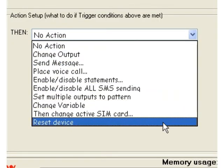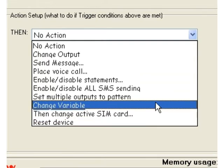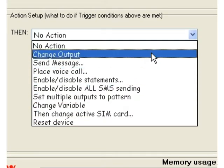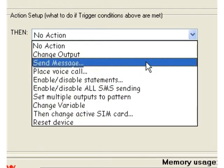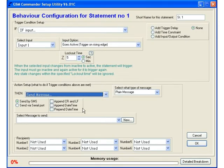Including changing outputs, sending messages, voice calls, pretty much whatever you want. For example today we will just send a message.